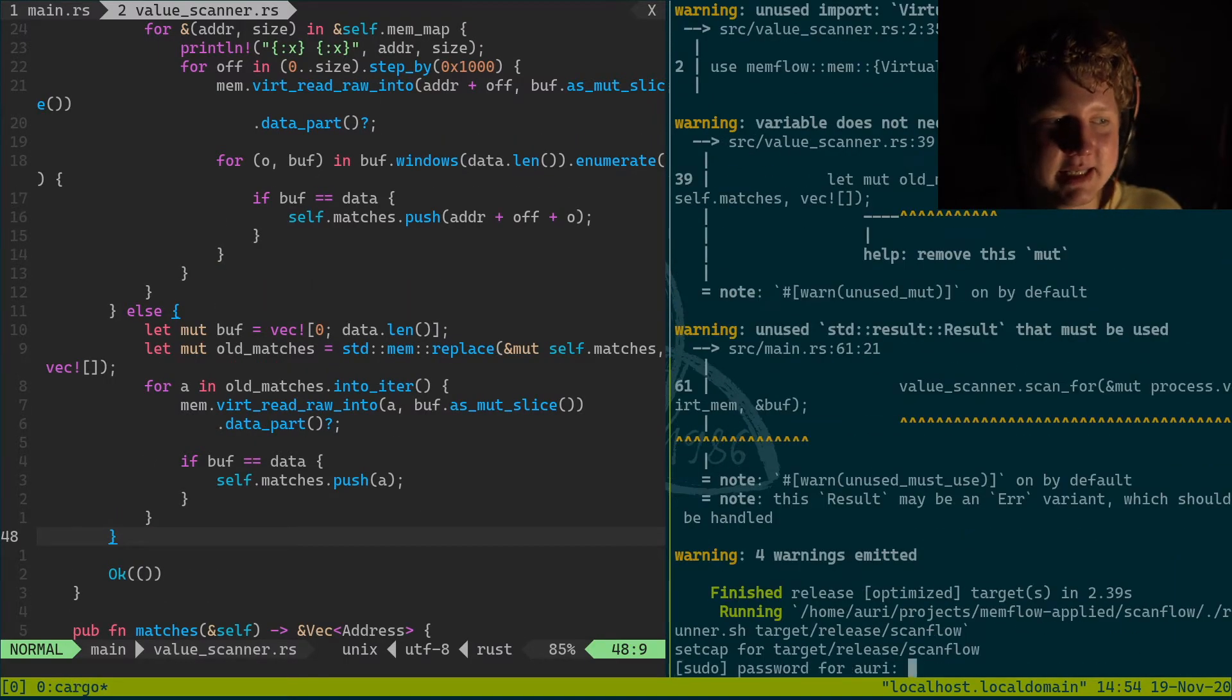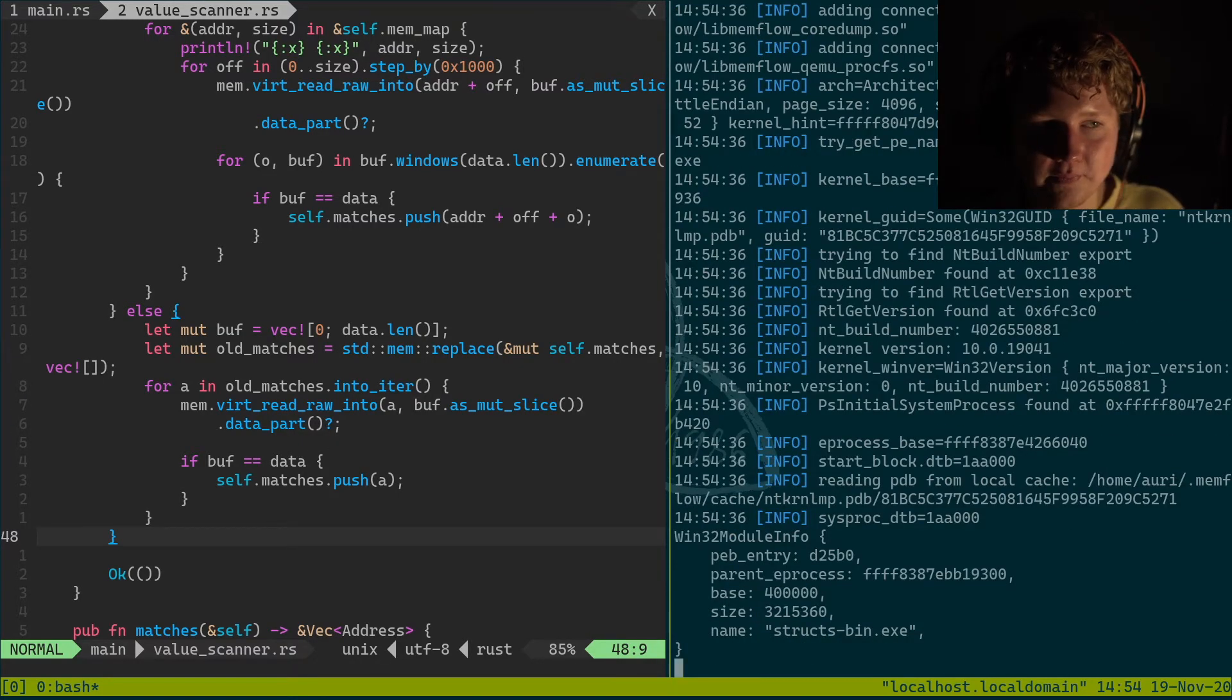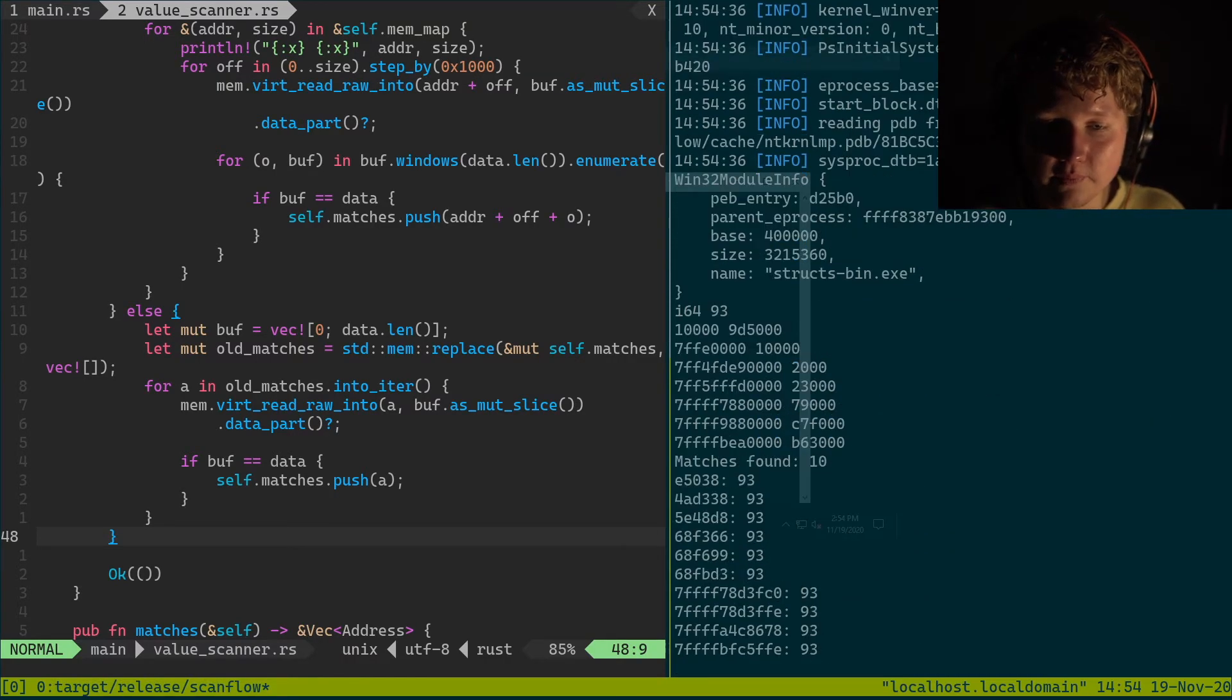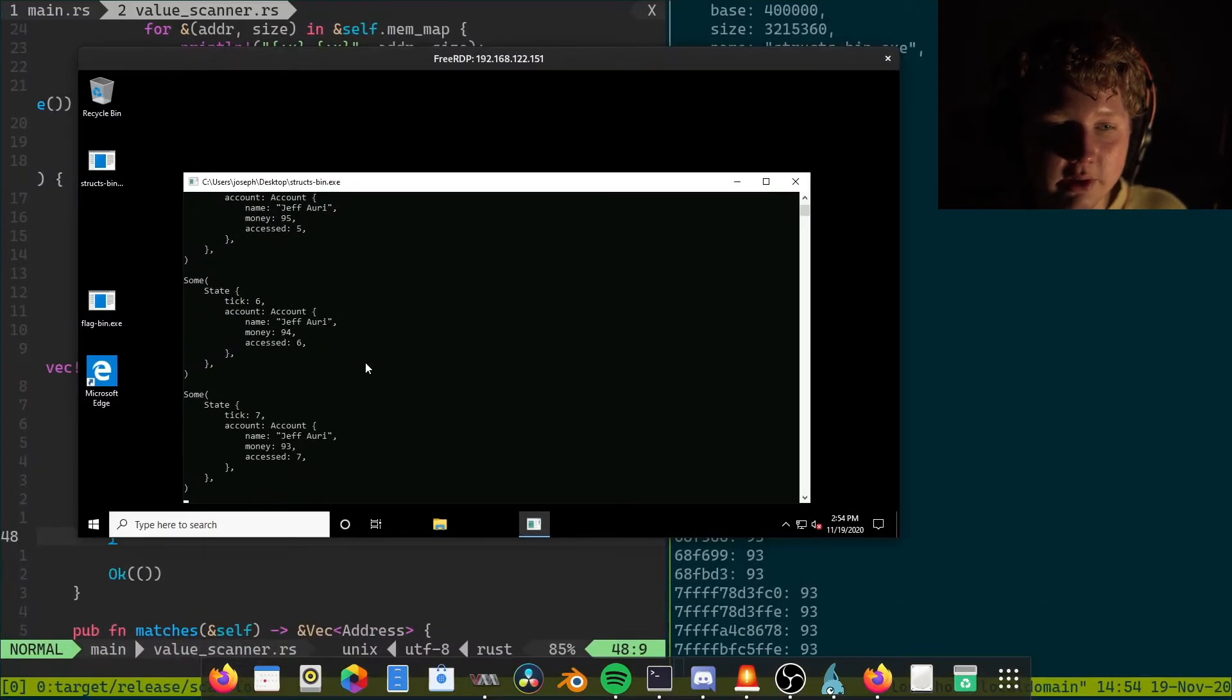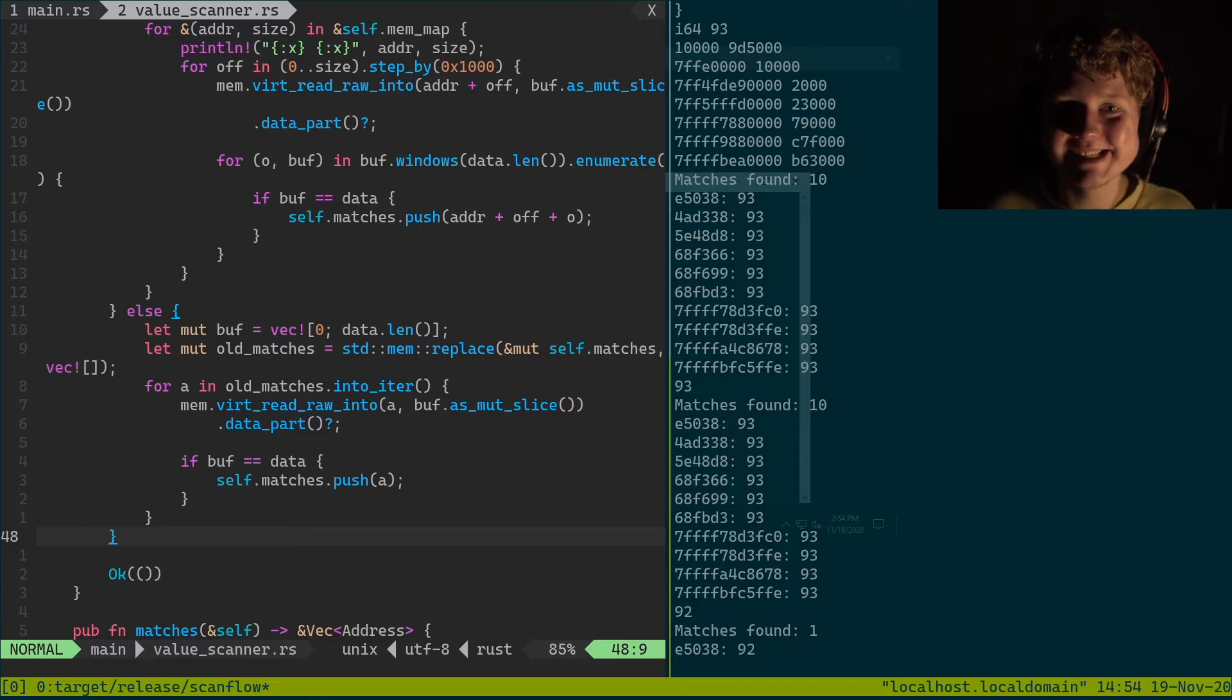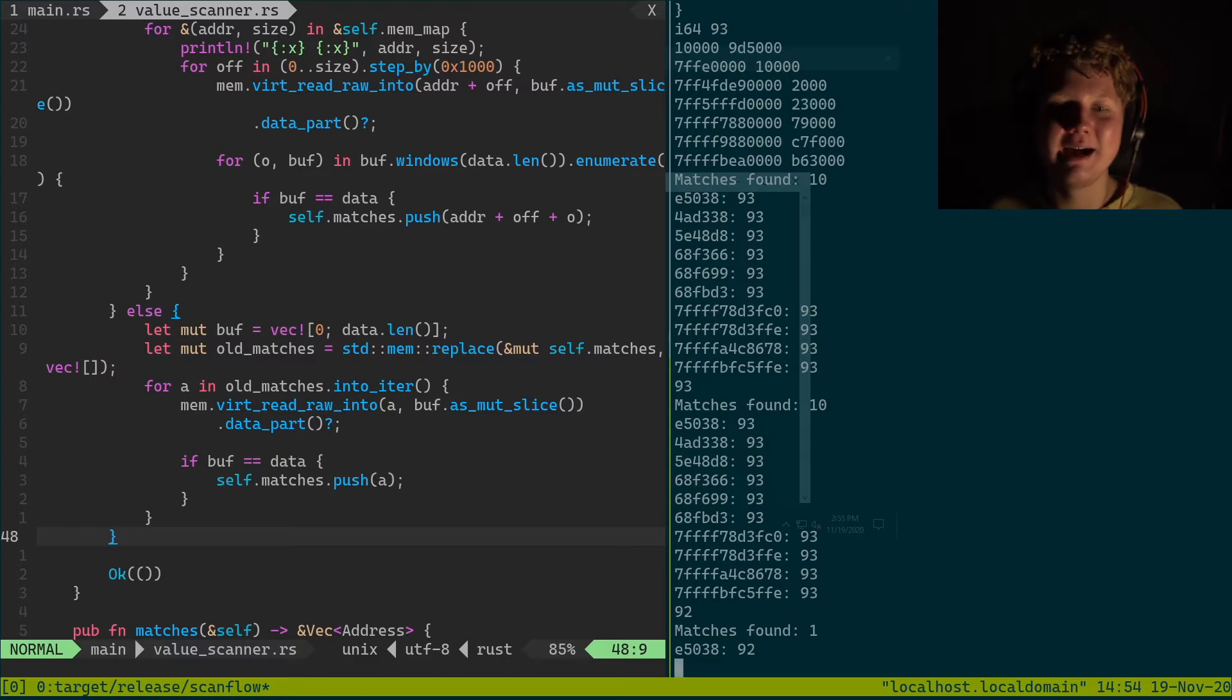And basically we have this. We have the money value i64.93. And we have quite a few matches. 93, we've still got 10 matches. And we're gonna go in 92. And we type in 92. And we've got just one single match. How cool is that? Right. So yeah, this was the filtering part.